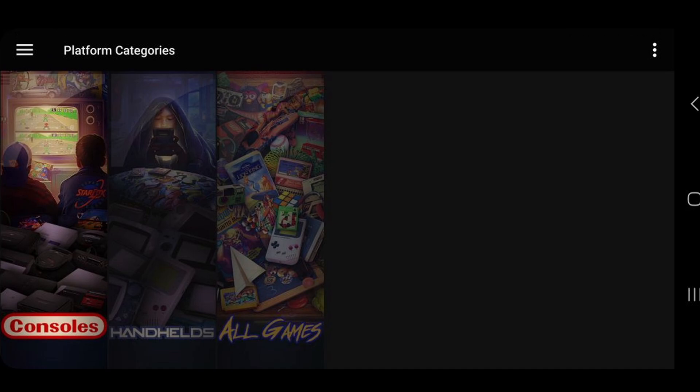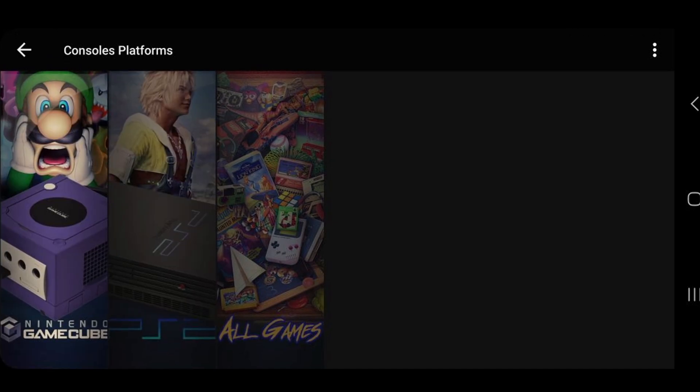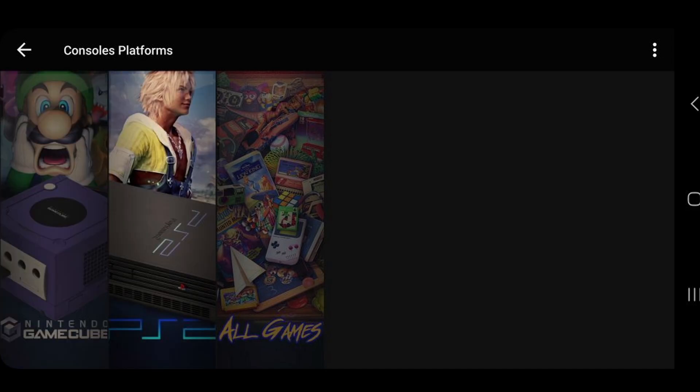Now if we go back to consoles, you see we have PlayStation 2 in here now as well.